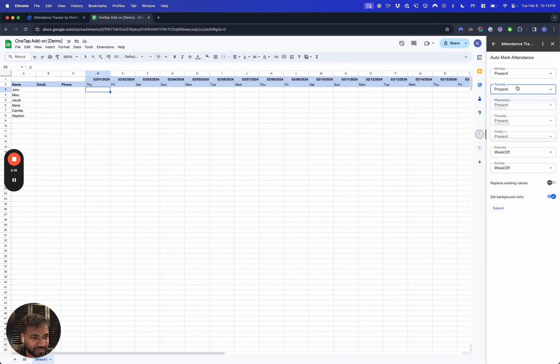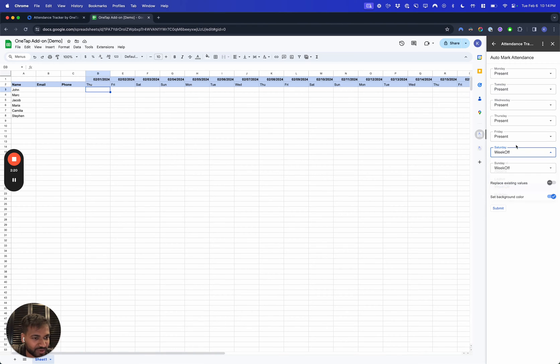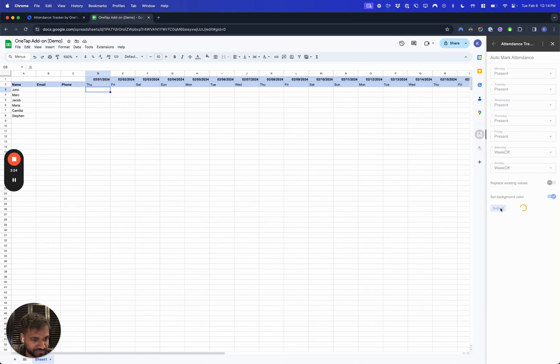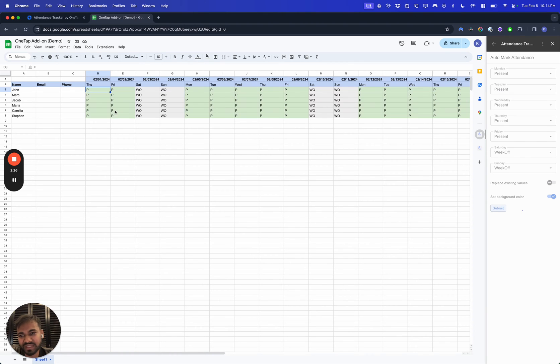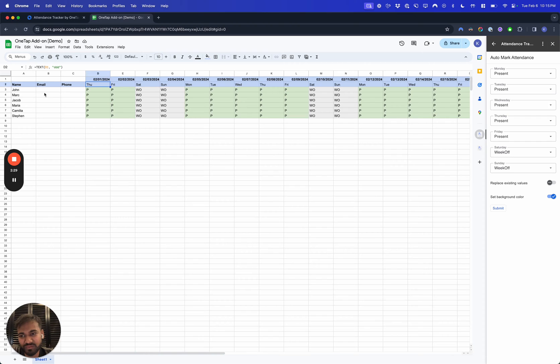Let's say you want to mark everyone present Monday through Friday, and then on Saturday and Sunday you want to do week offs. We'll just go ahead and do that. Once you've chosen the background colors, just hit the Submit button. The add-on will automatically understand what the indexing looks like.